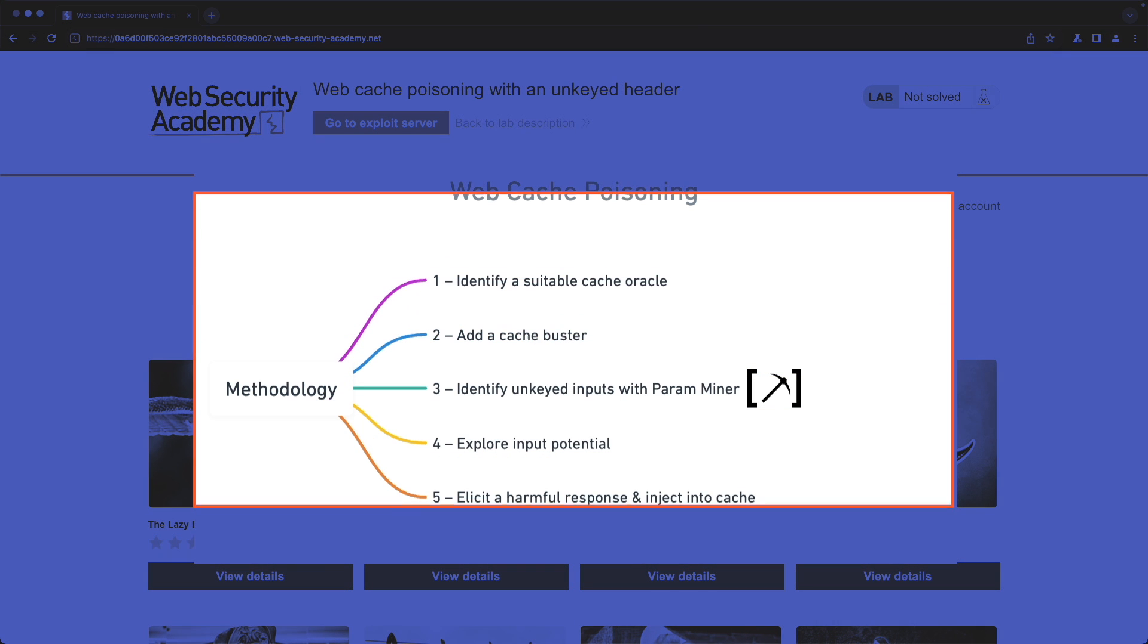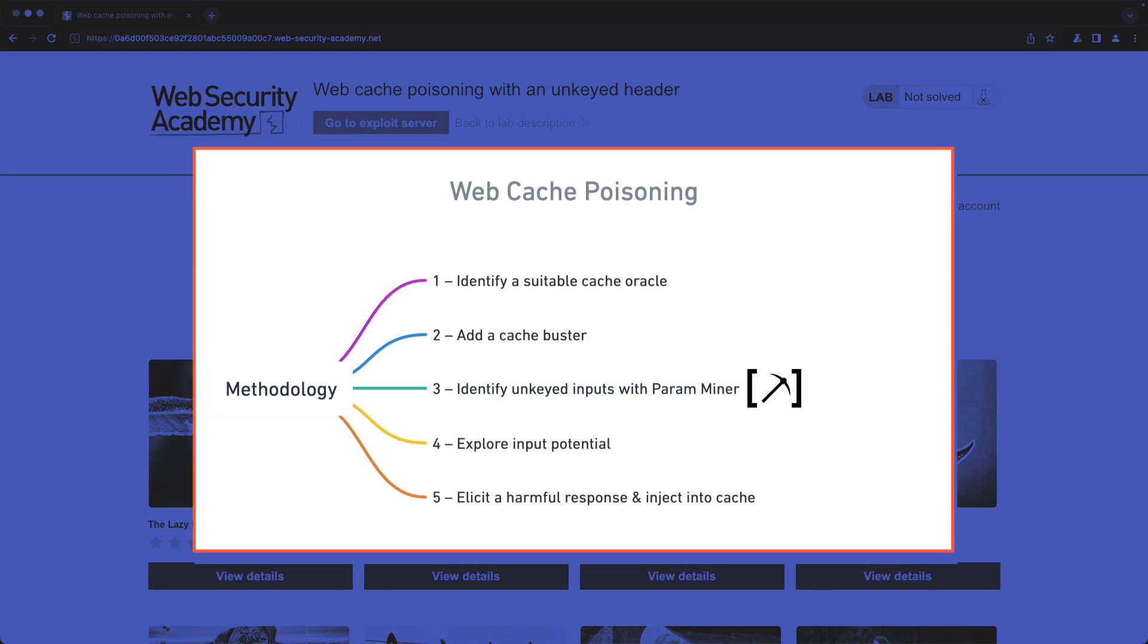In this lab I'll show you the correct methodology to safely find the unkeyed header using ParamMiner and how you can exploit that header to elicit a harmful response that gets injected into the cache server.